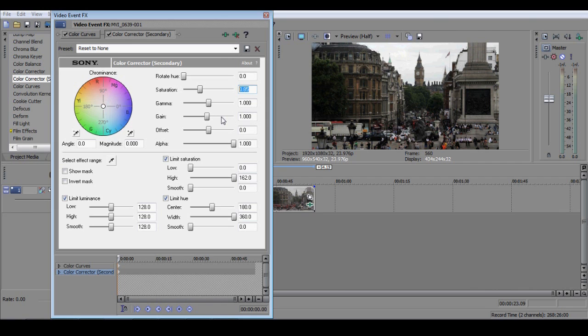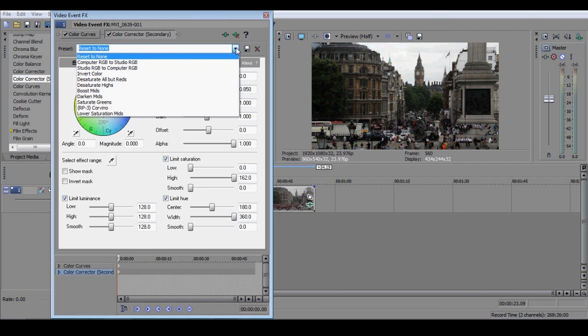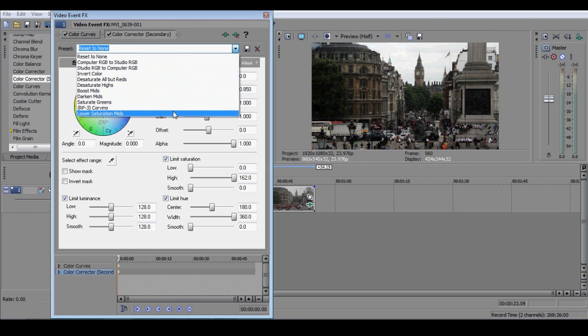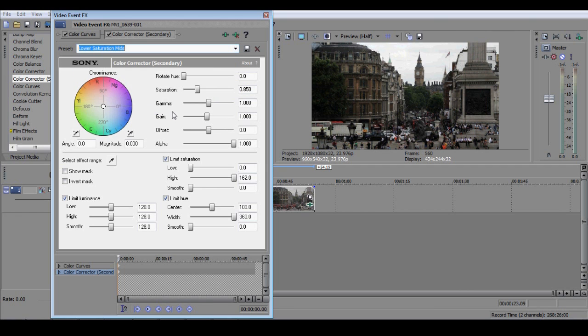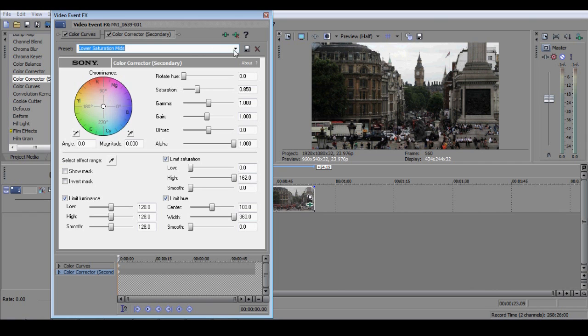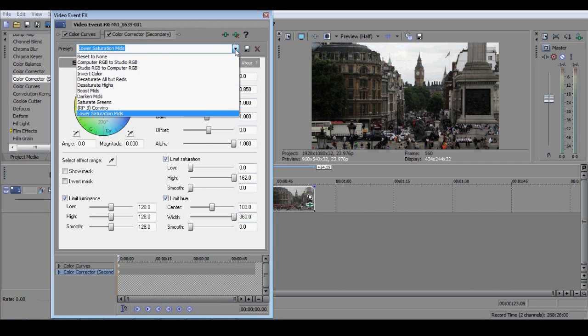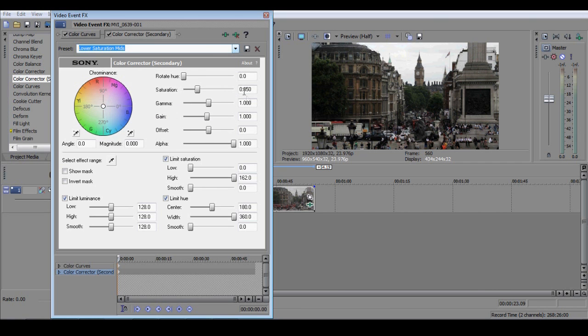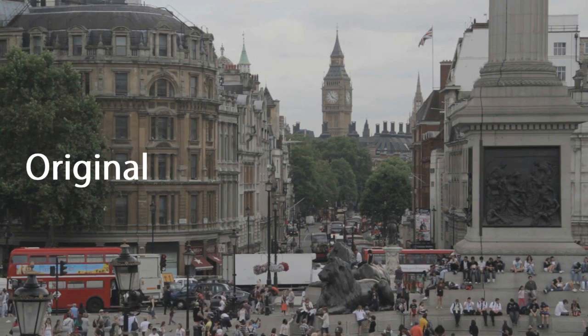What I've done is I've saved this setting in my secondary colour corrector preset menu by typing in Lower Saturation Mids and pressing Save. I can then quickly apply this to clips in future without having to type in the numbers each time. It's a one-click way of quickly desaturating the mids by a small amount. I can tweak the exact amount of desaturation if I want to, but I don't usually make any further adjustments.